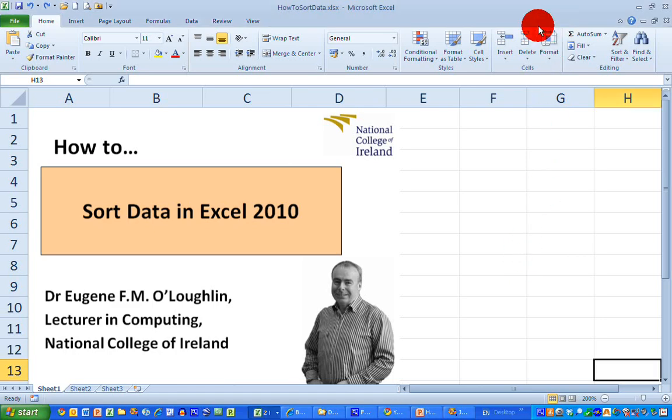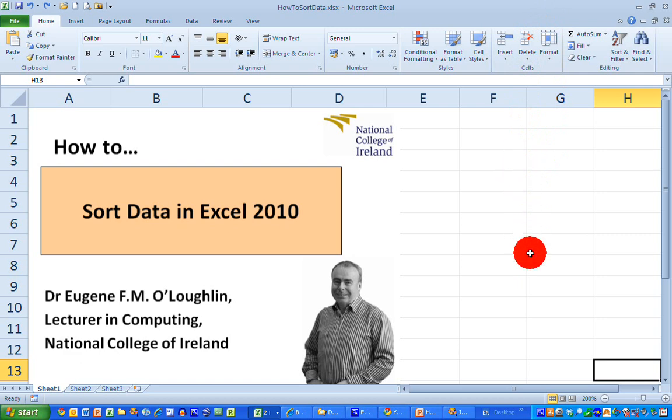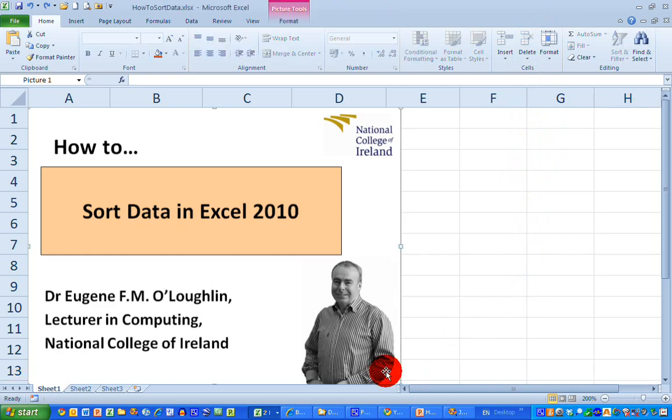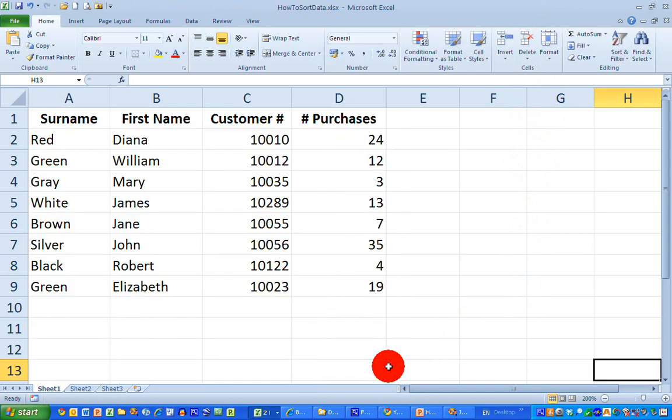Hi everybody, this is Eugene O'Loughlin, lecturer in computing at the National College of Ireland, and welcome to my series of short how-to videos. In this video, we want to learn how to sort some simple data in Excel 2010.